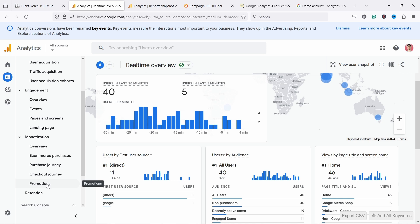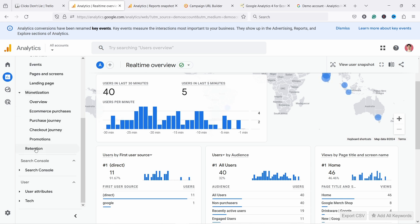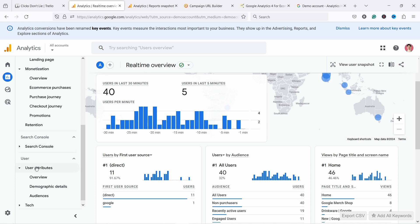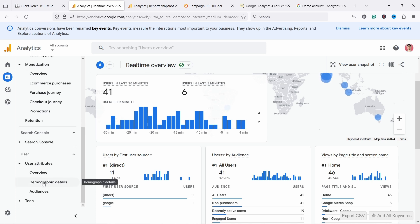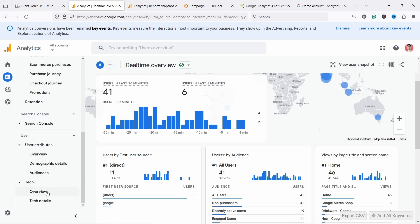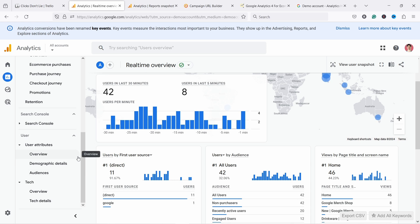You need a separate setup for promotions, so if you just install GA4 and nobody has set up promotions tracking, you probably won't see anything there. Retention I would completely ignore. Then you have search console, which you can install to see data from your Google Search Console. For user data, you have user attributes like demographic details - the country they came from - and audiences you've set up. Under tech, you can see what browser and device people use - mobile, desktop, or tablet. These reports I usually check maybe once a year or once every six months.